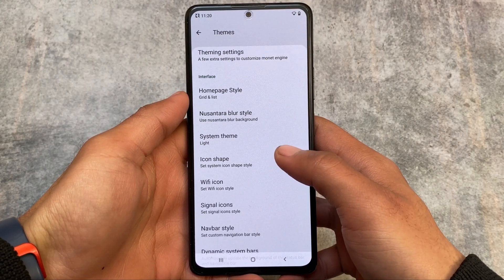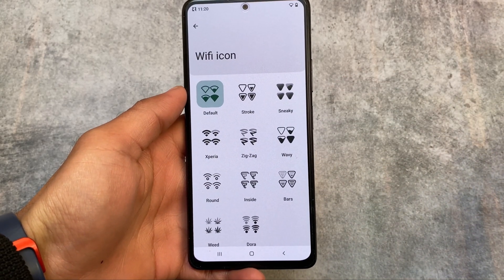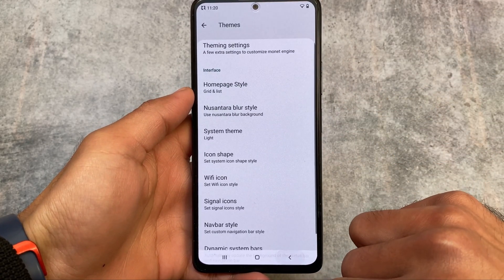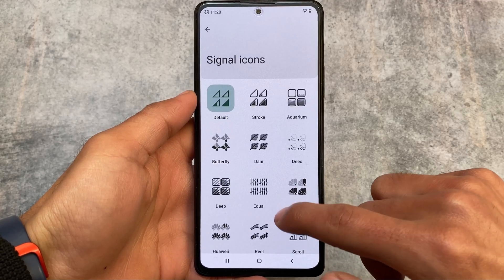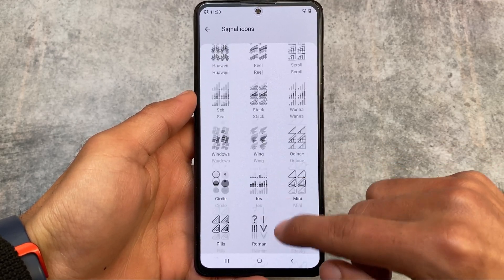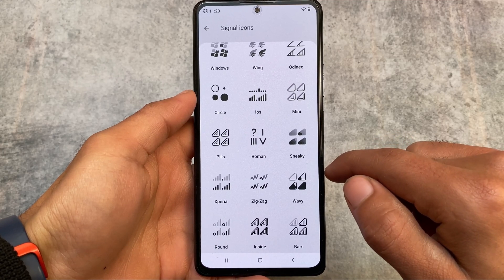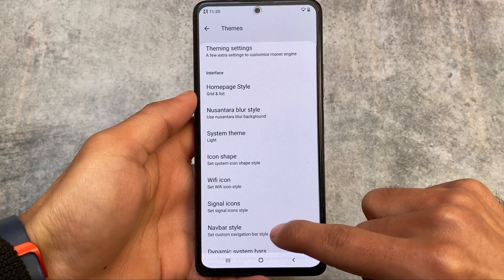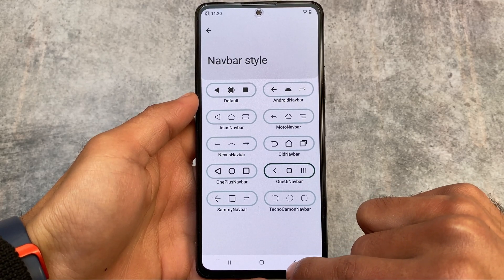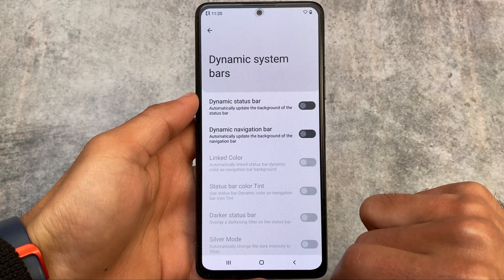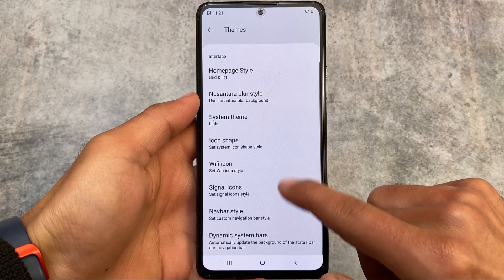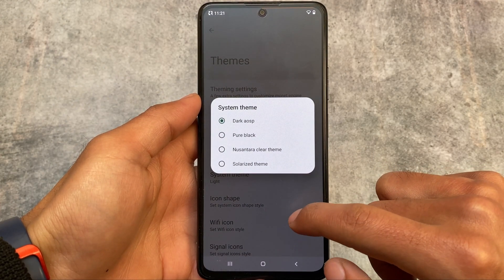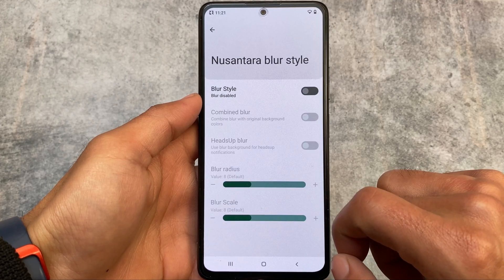This update also includes some theming options, like WiFi icon customization — you can enable or disable different icon options. We have signal icon customization with many styles available, like iOS-style icons, iOS-style status bar and signal icons, stack, deep, and similar options. You can also customize the navigation bar style to One UI, OnePlus, or whichever you want to use.